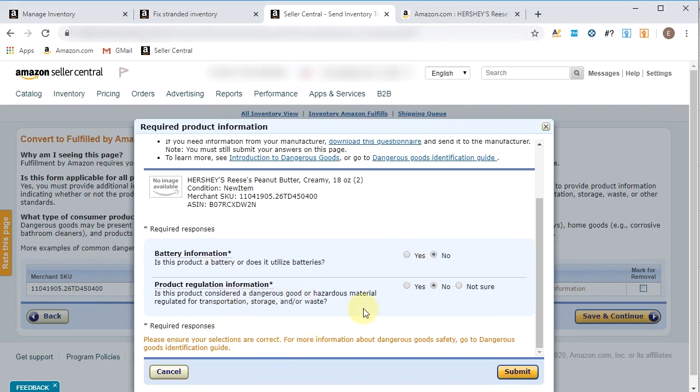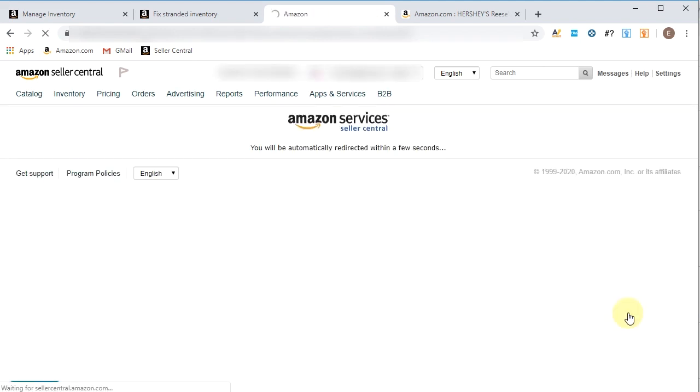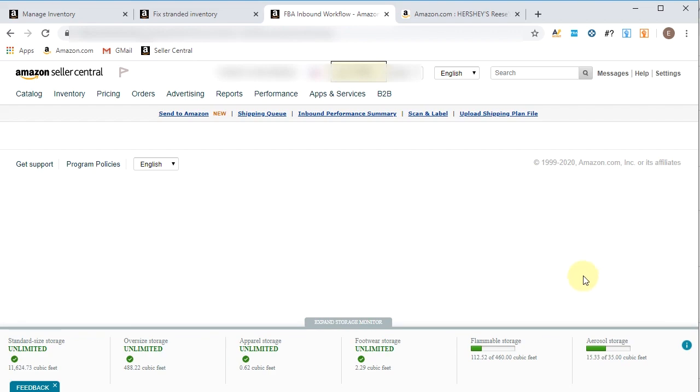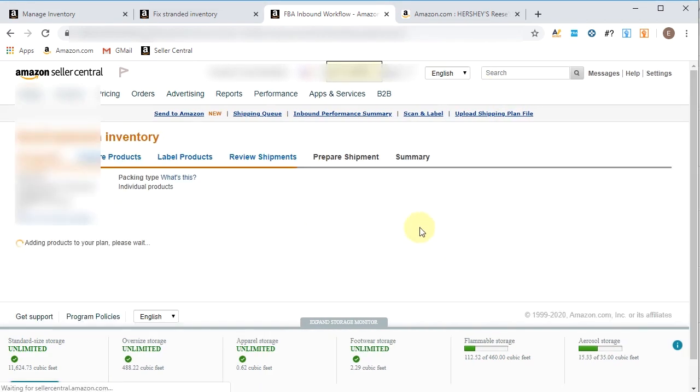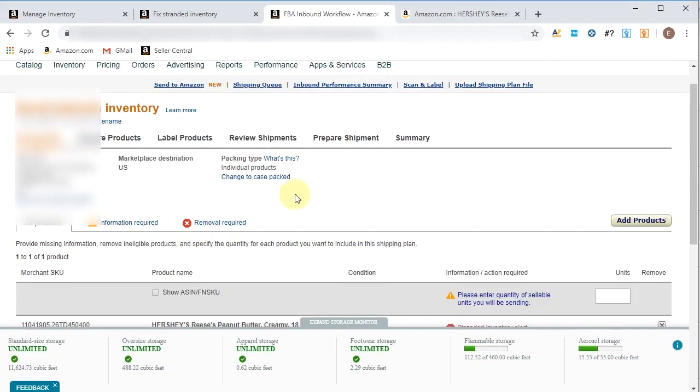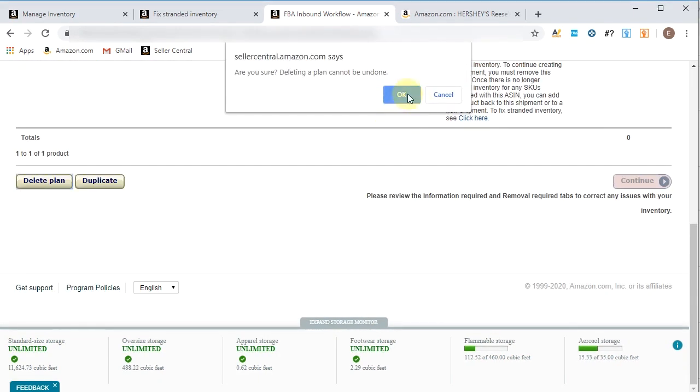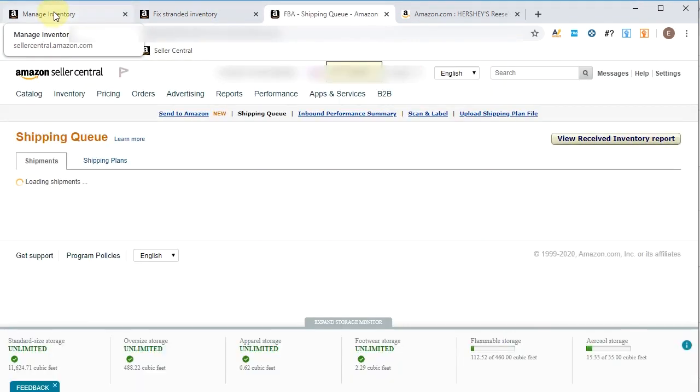Is this dangerous HAZMAT? I really hope not because I love my Reese's peanut butter spread, so I really hope it's not. So I put no and no for that. Save and continue. And continue your shipping plan. I'm not really shipping it out, so I come down here. I delete the plan. And we are done.